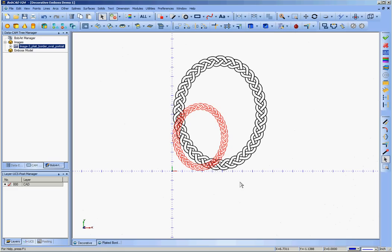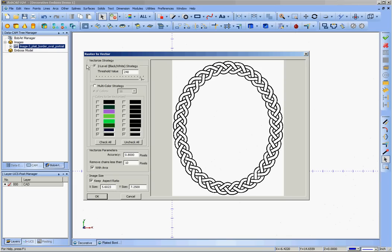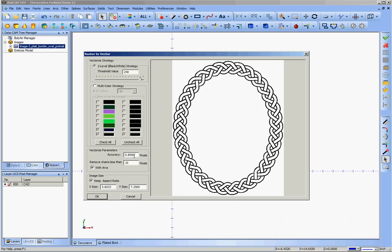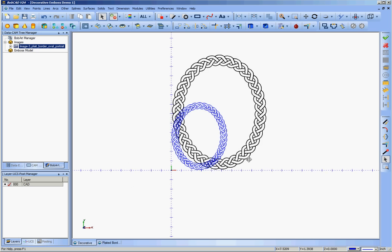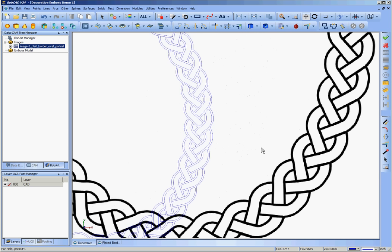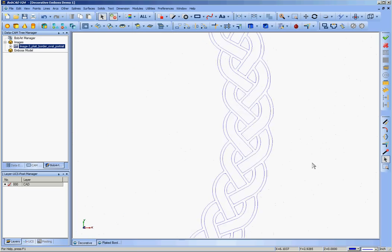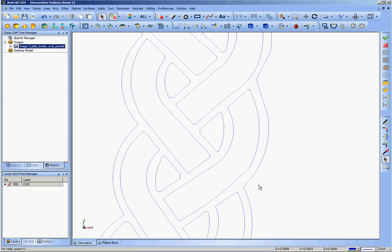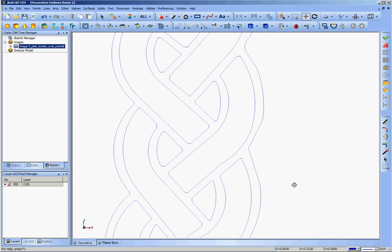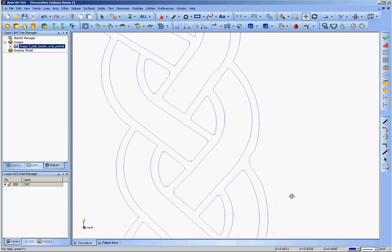I'm going to use a pick box and delete that, then go back to my image and click Vectorize again — it's kept all my values. I want to up the accuracy value to about 1.2 or 1.3 on this image. I'll use 1.3 because I played with it before this demo. Click OK, then zoom in and blank the image so it's not in the way. Now you'll notice that all those little arcs are gone, which is great because you don't have to clean them all up.